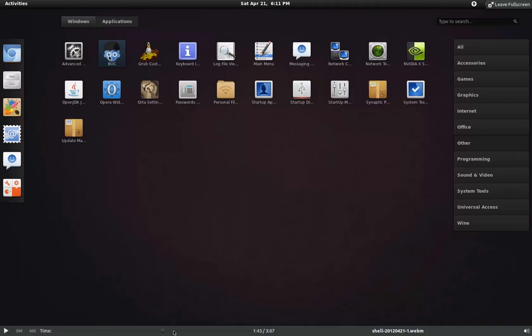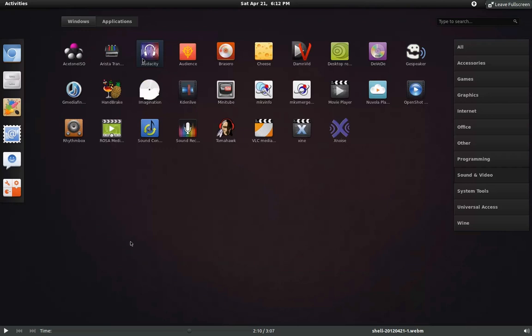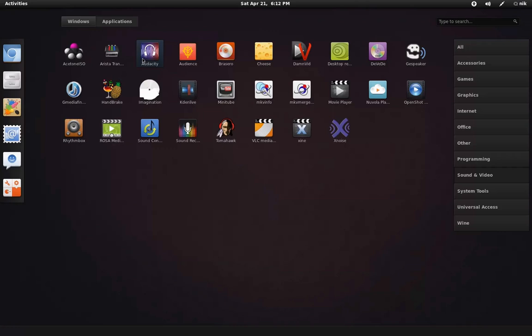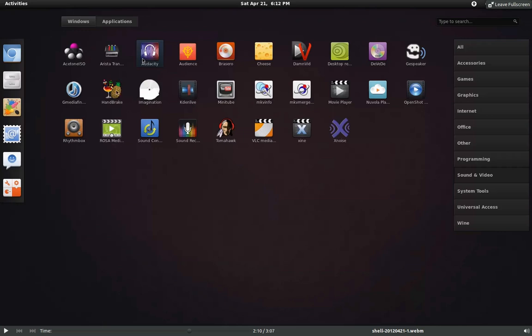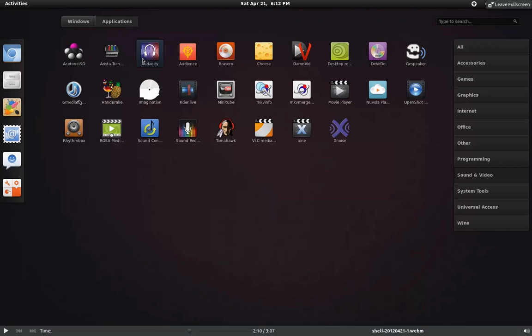Let's go ahead and skip ahead to sound and video. AceTone ISO is basically for mounting ISO files or converting ISOs. Aristra is like a video format converter for devices, like if you have an Android or an iPhone. Same thing with Handbrake. Handbrake's more known for ripping DVDs. But you can also convert to different formats as well. Minitube is a desktop YouTube client and so is G Media Finder. I have MK Merge, I have a video on this as well, for merging video files. Damvid is a YouTube downloader and converter.